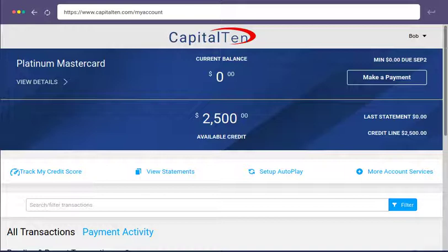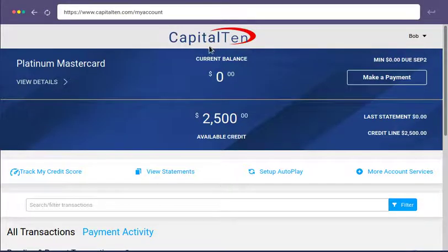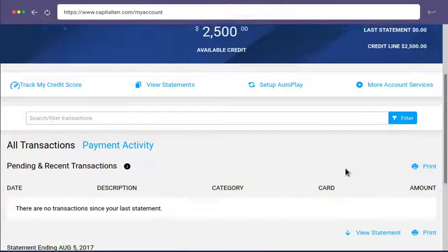So when you are in the Capital One website you will see everything like this. You can see your current balance, available credit, and you have settings page and all of this.